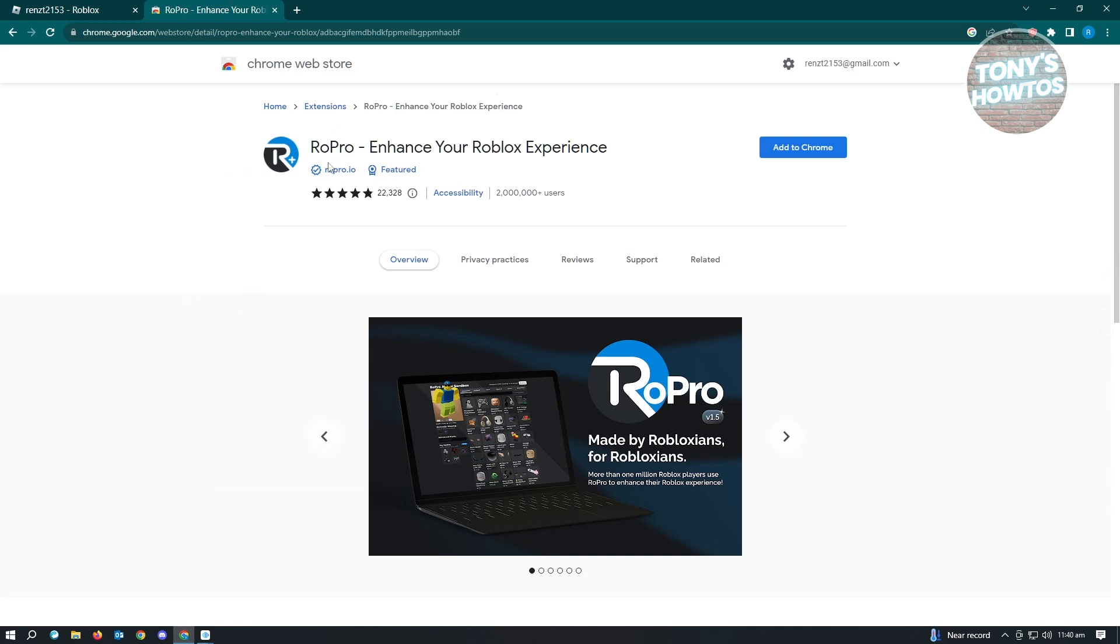You want to install RoPro, enhance your Roblox experience. Basically, you just need to add this to your Chrome. And from there, it will start recording your Roblox playtime.